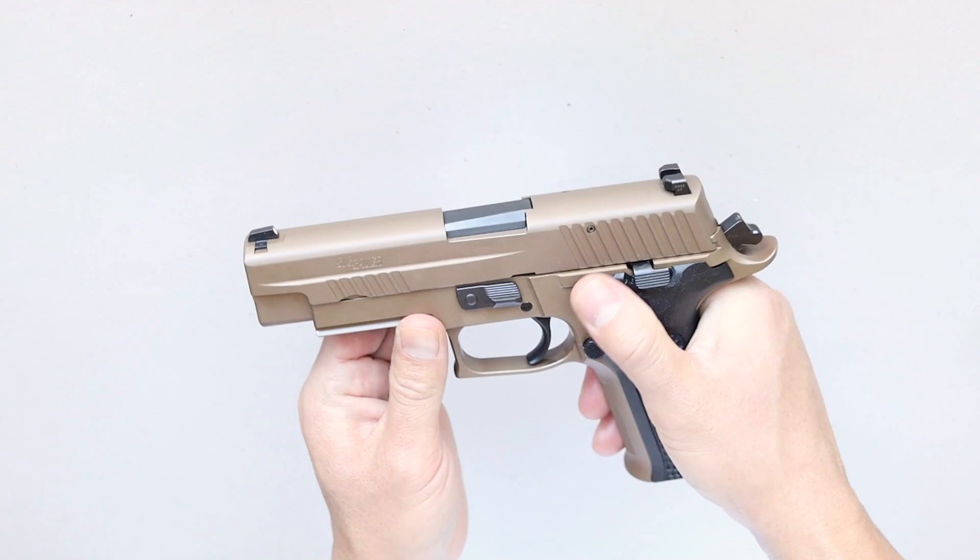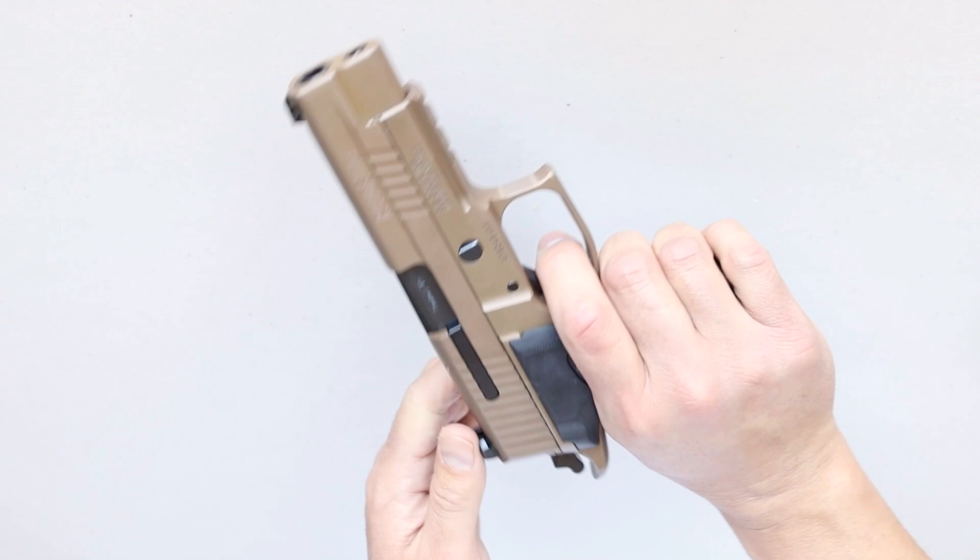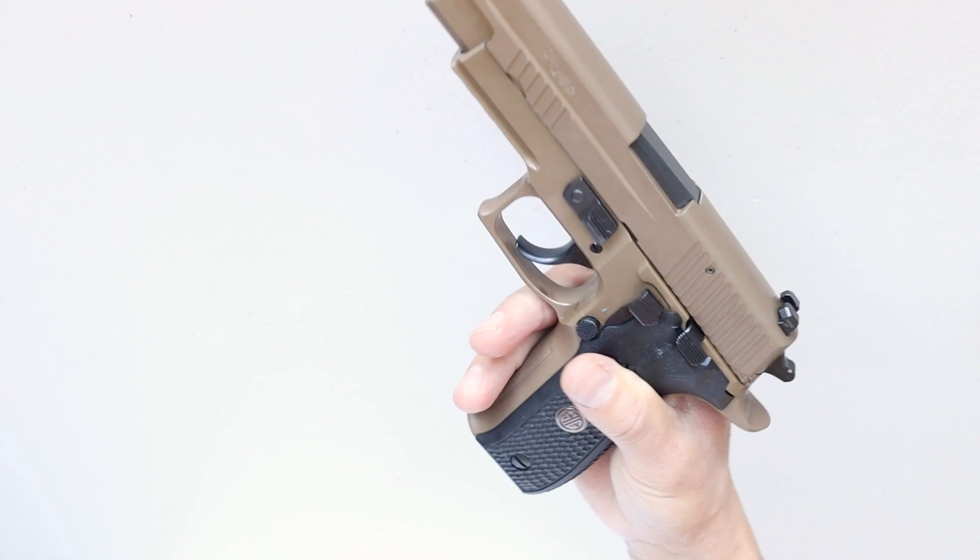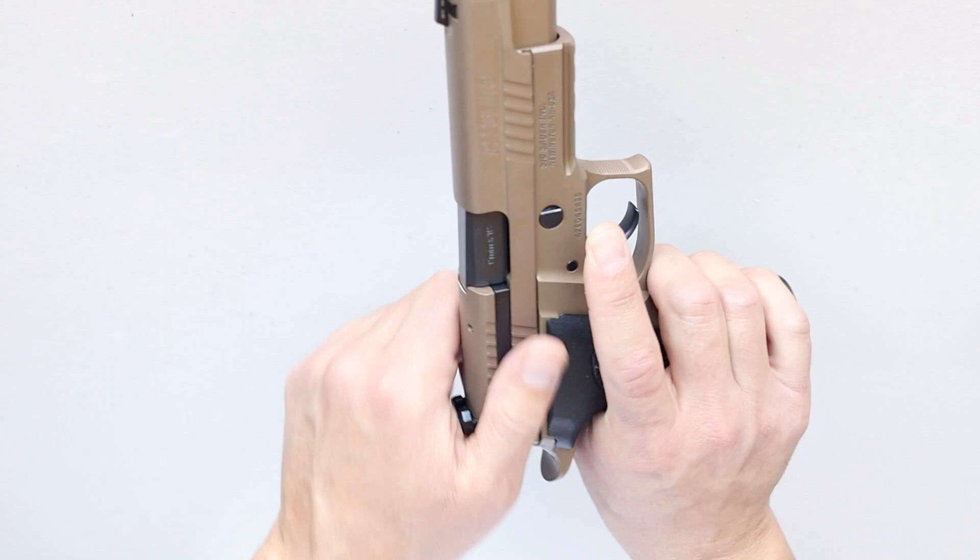Now let's do a function check. Work the slide. Pull the trigger. The hammer should drop. Pull the slide again. Release the trigger. You should hear it click. Pull it again. The hammer should drop. If it does, you're good. But I also like to see if it's going to lock back on an empty magazine. So insert a magazine. When you pull the slide back, it should lock back on its own. If it does, you're good to go.